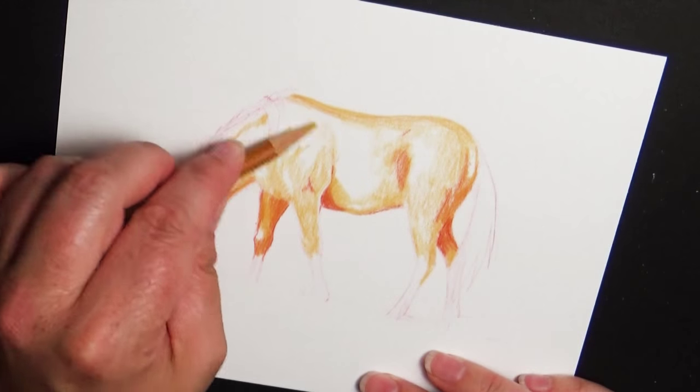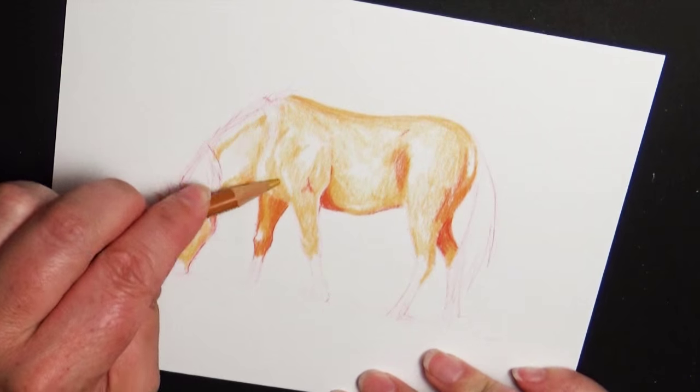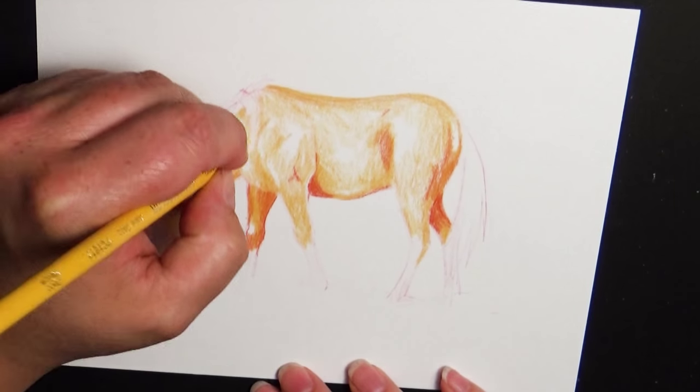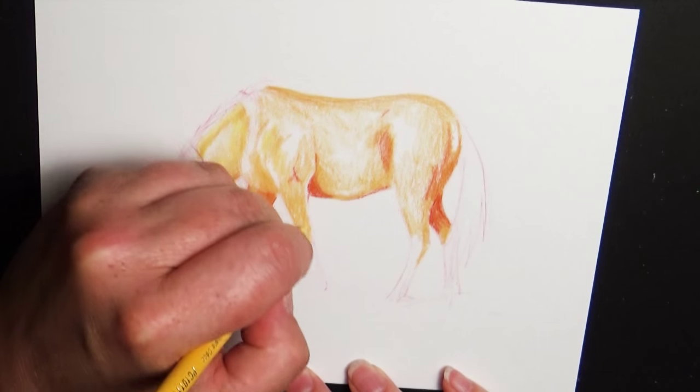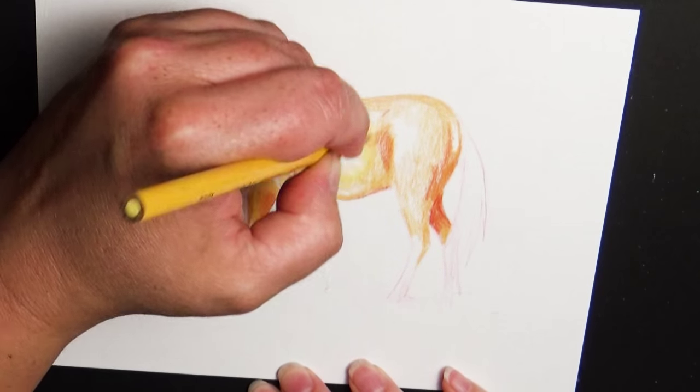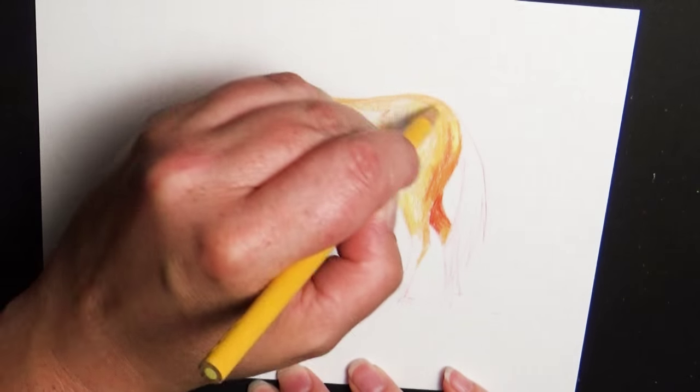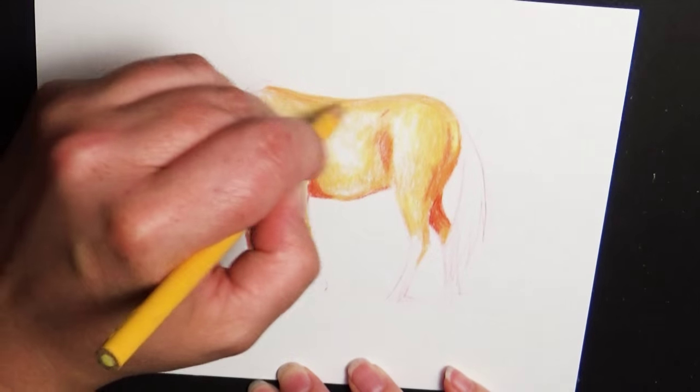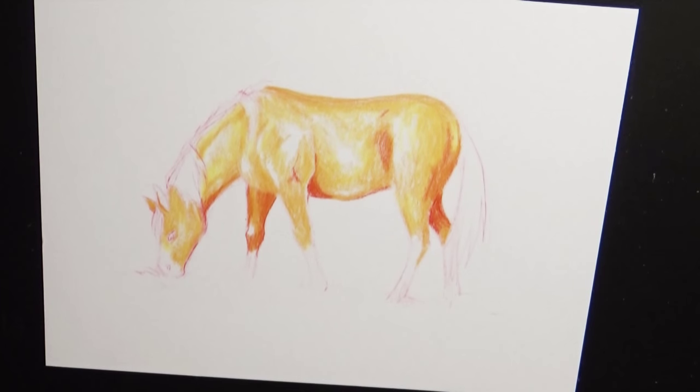Then what I'm going to do is generally I start with my lightest color first, but that's the awesome thing about art. You don't have to follow the rules. You can break the rules and start wherever you want. So I'm actually starting with the mid-tone first and I'm laying that down in there.